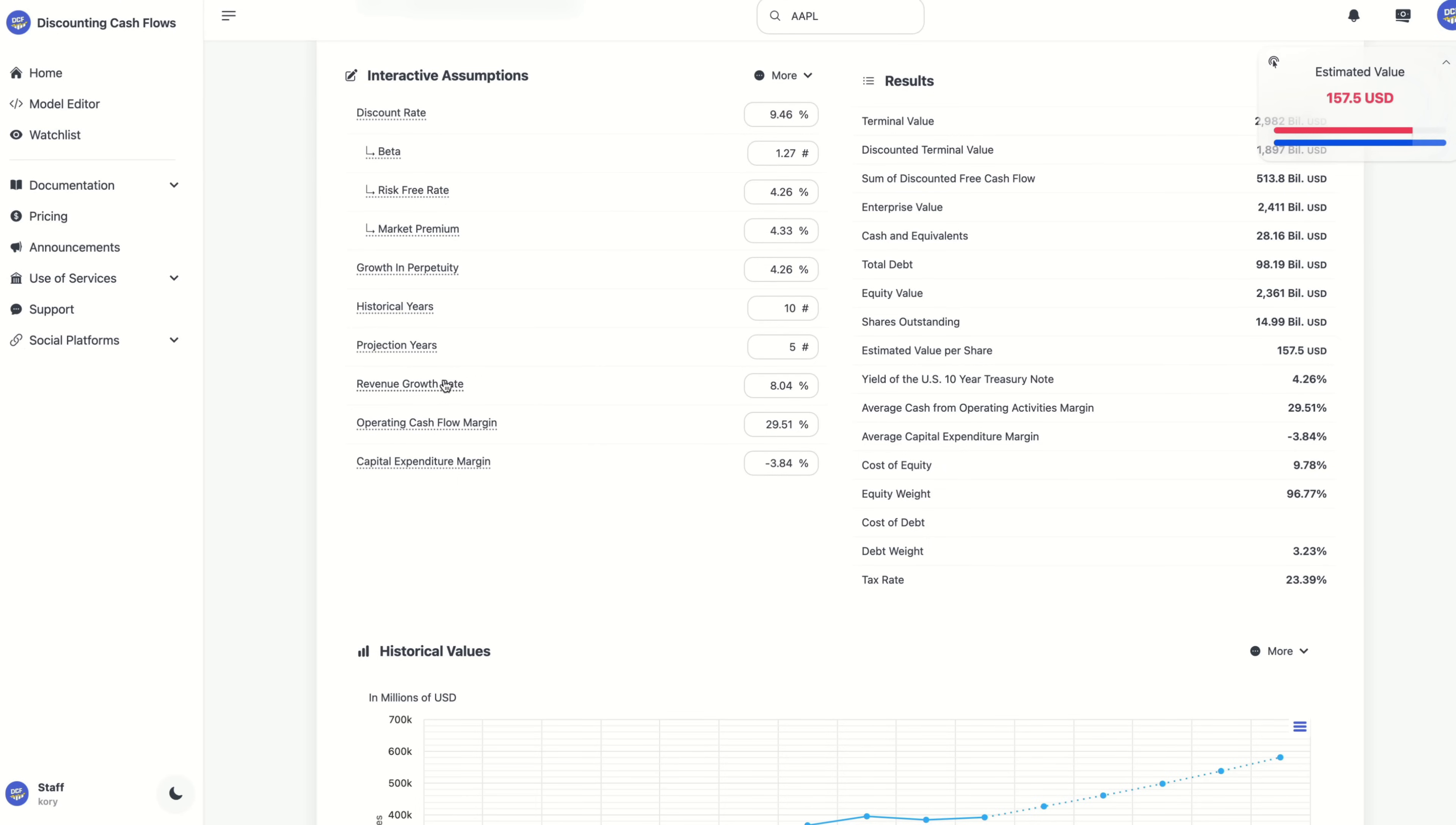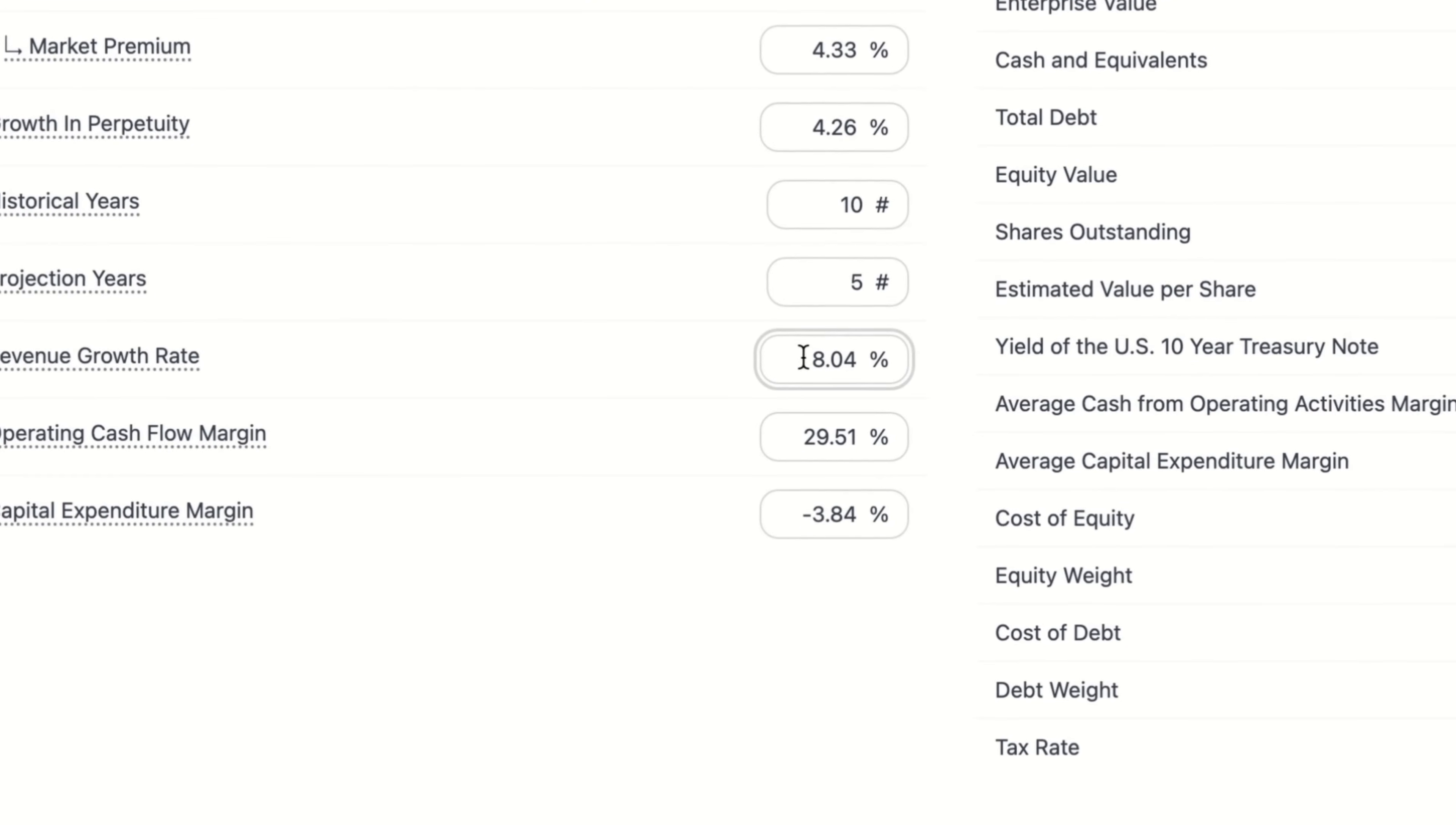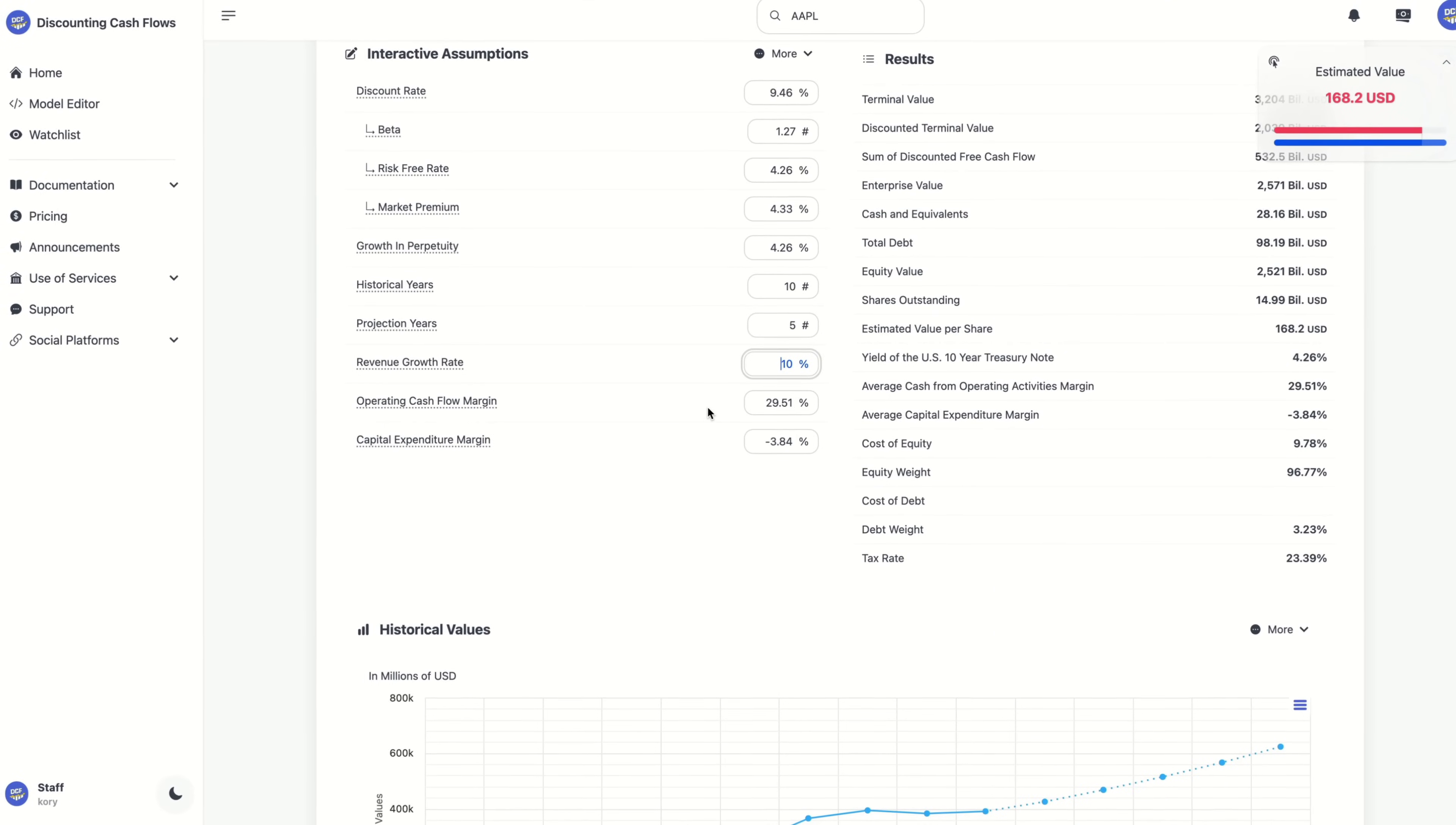For example, the revenue growth rate, let's change this to 10%. Once I do that, the model instantly recalculates with your updated assumptions and shows a new estimated value result.